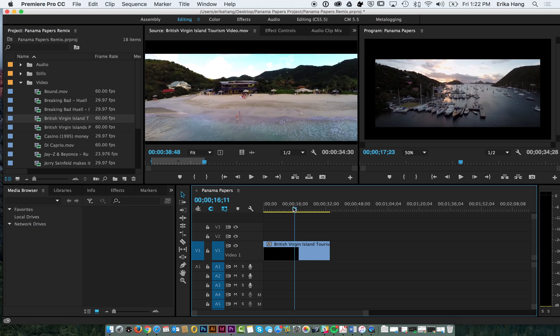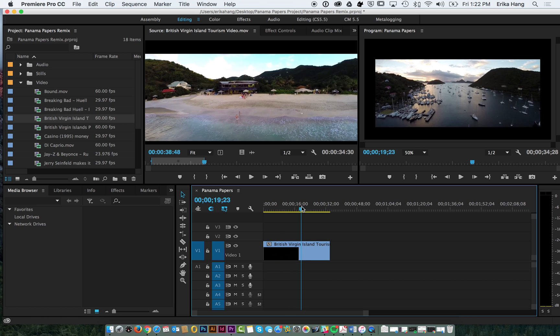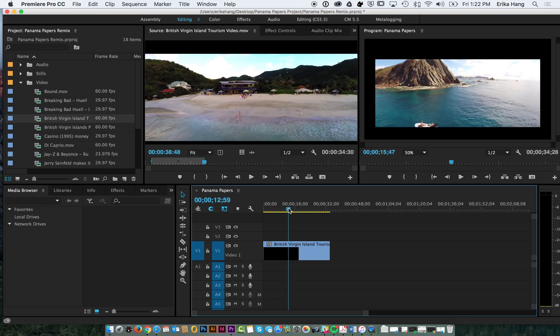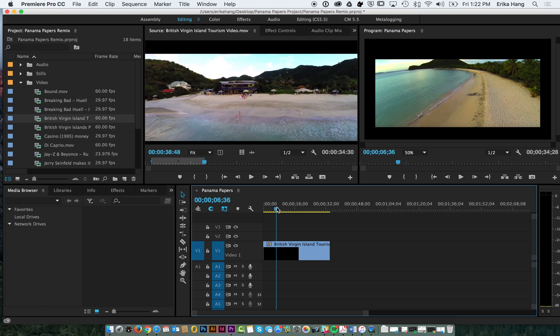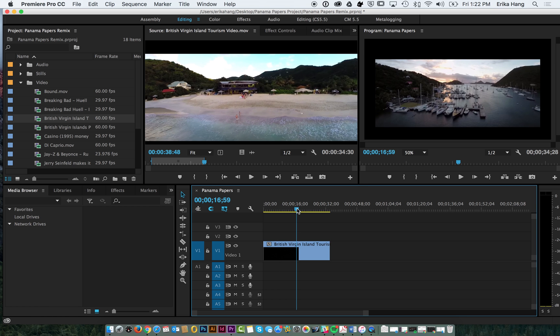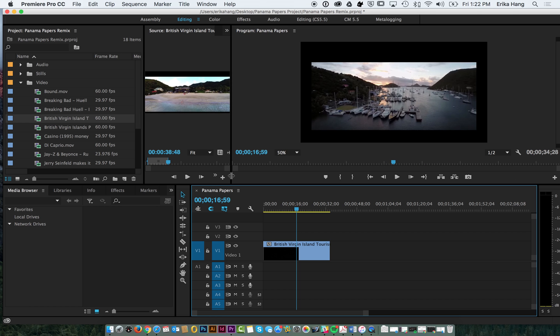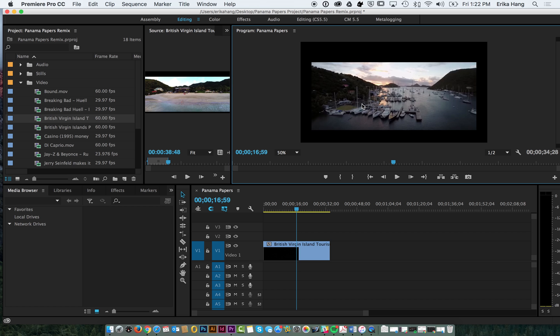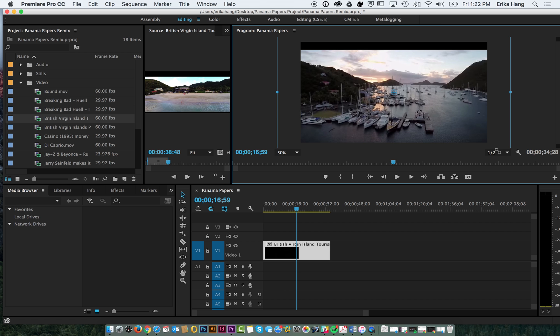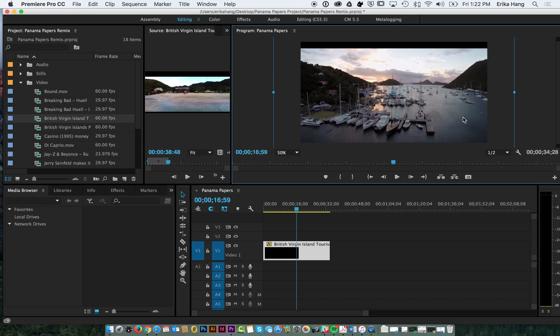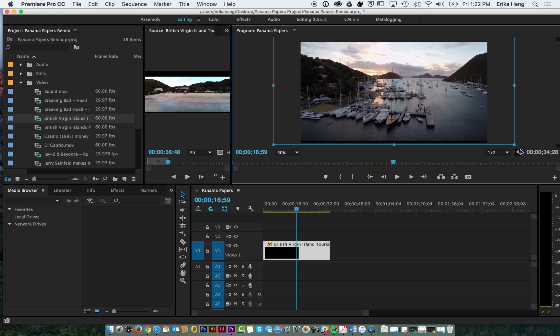You'll notice it's smaller than what we set for our sequence. So we're just going to have to adjust the video size. Now I'm going to go over to my program window and double click on the clip. Then you can use these handlebars to increase the size so that you don't get those weird black frames.